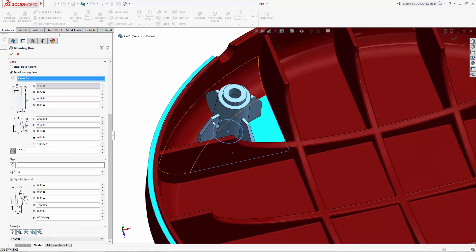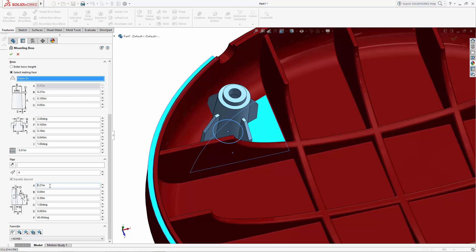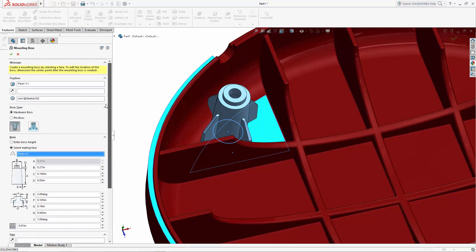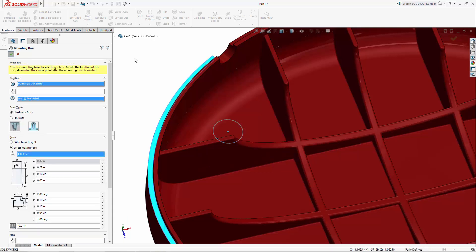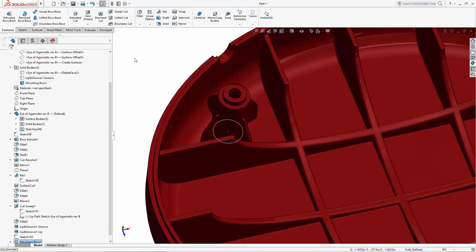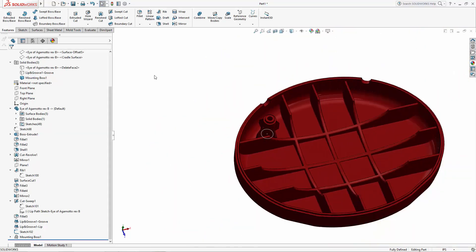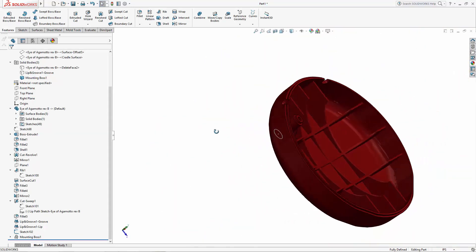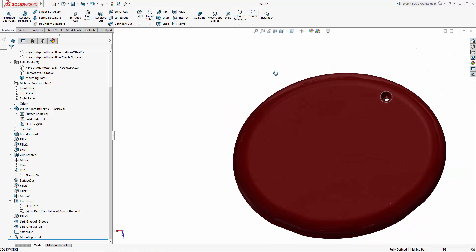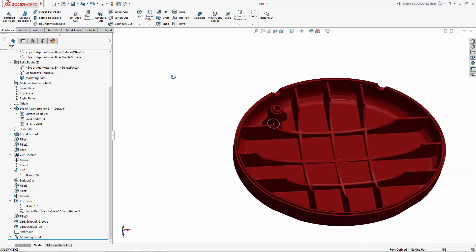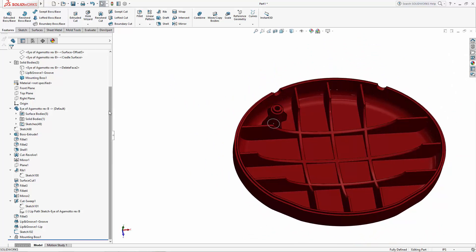Lastly, we'll set our support fin dimensions, again setting the wall thickness and draft angles. Click the green checkmark and you're done. Imagine modeling this complex geometry using traditional modeling features, and you'll realize just how powerful this fastening feature tool is.